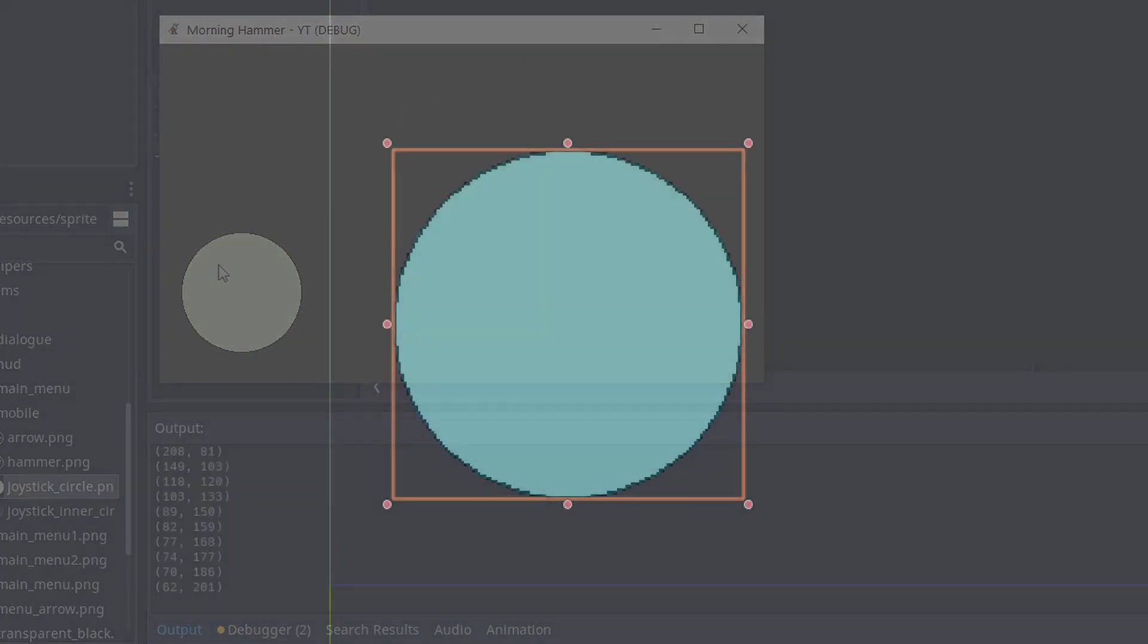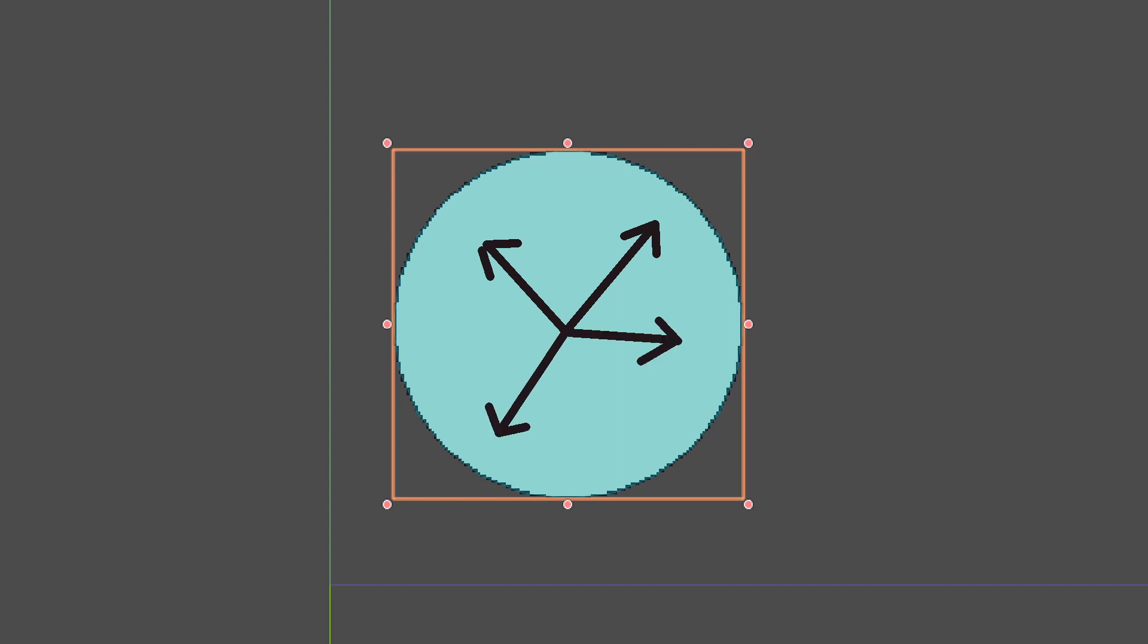Now we need to calculate move vector from the middle of the circle. To do this we need the middle of the circle and event position. To get the middle point we need to know the size of the texture. Of course it's only one of many ways to do it.